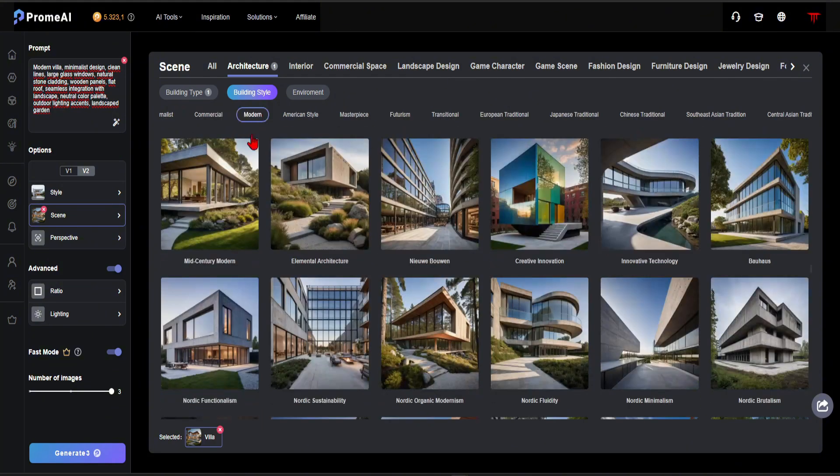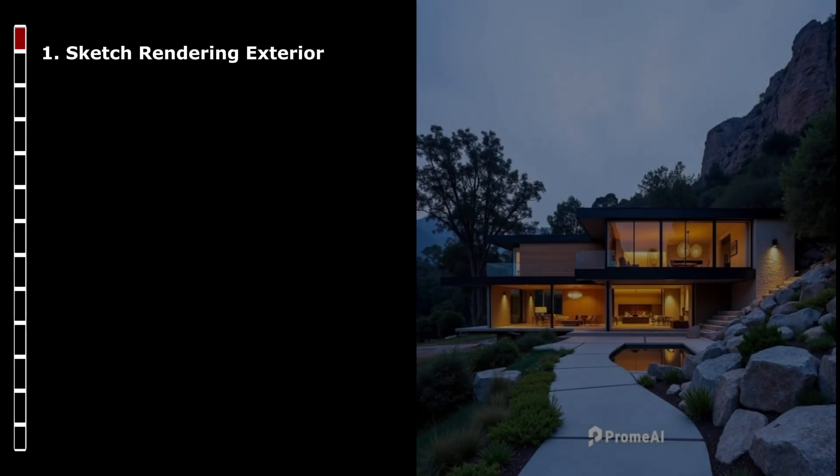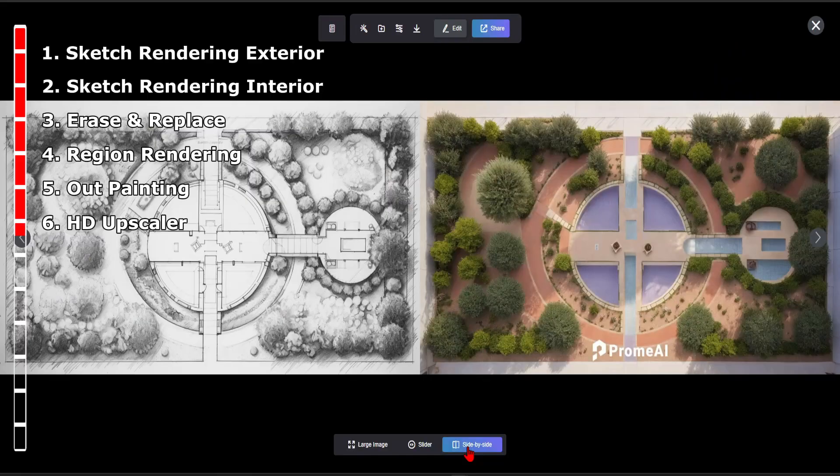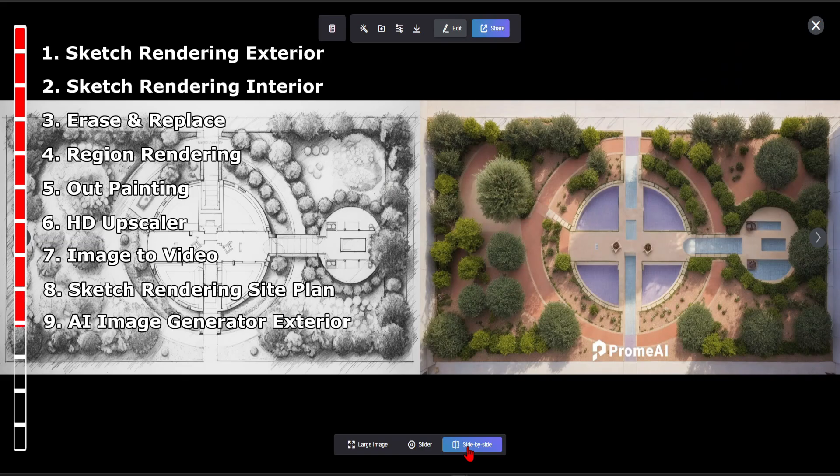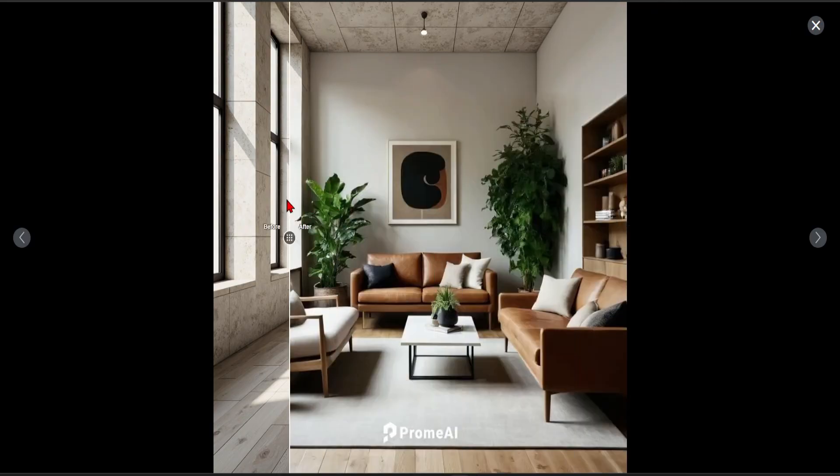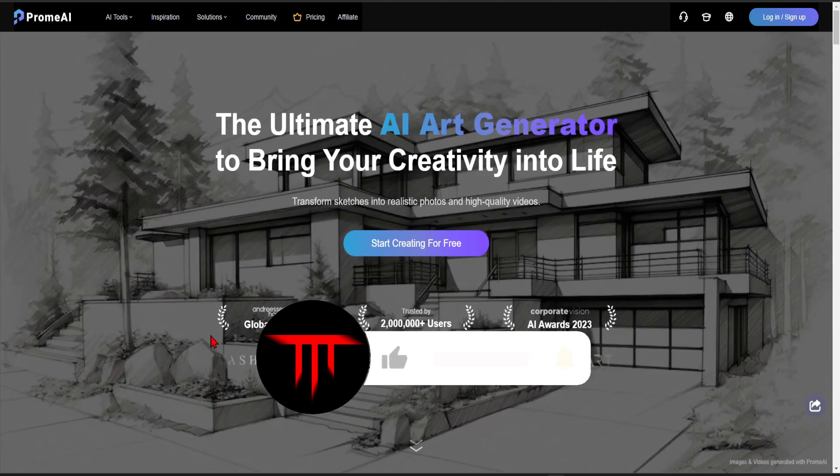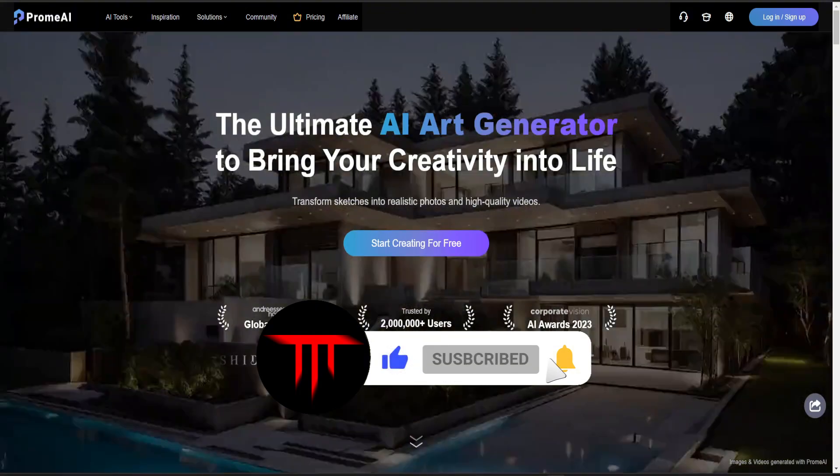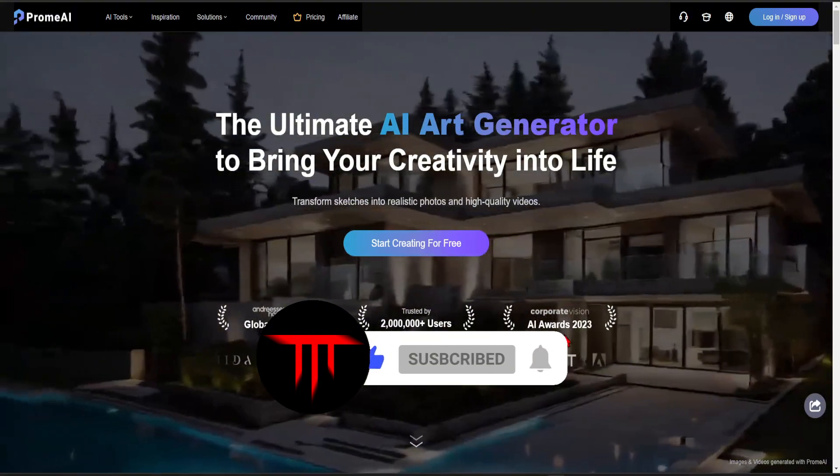In this video, I will show you how to use Promea in 12 steps. The last two features will truly amaze you. To stay tuned for more videos like this, hit the like button and subscribe to Tech Architect.